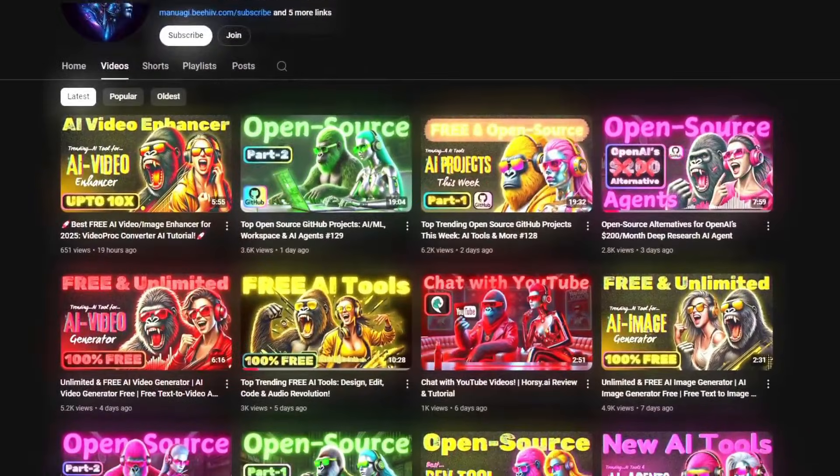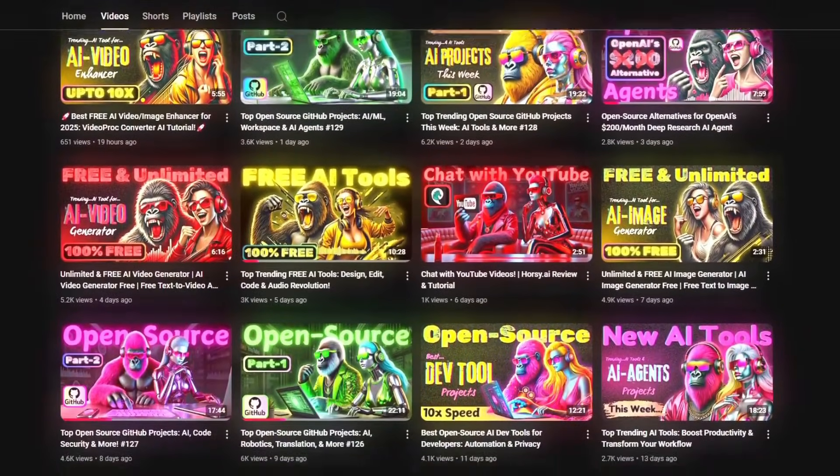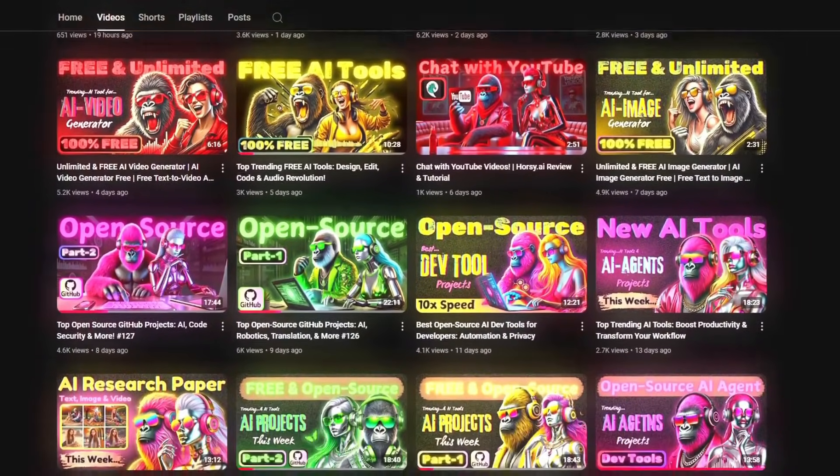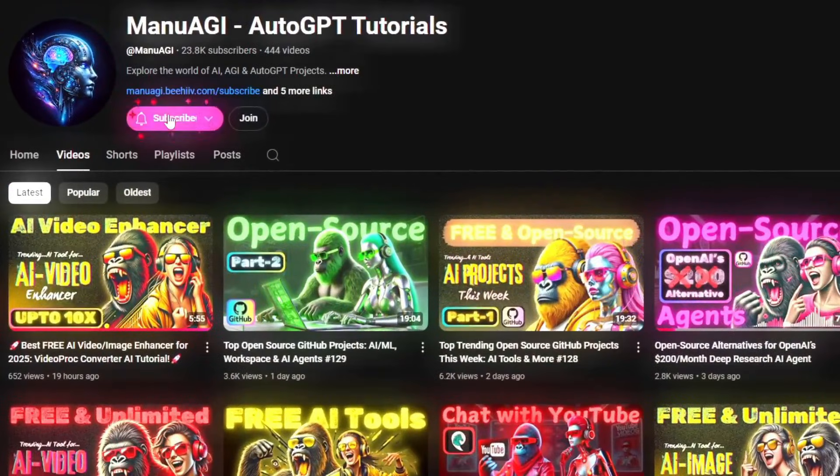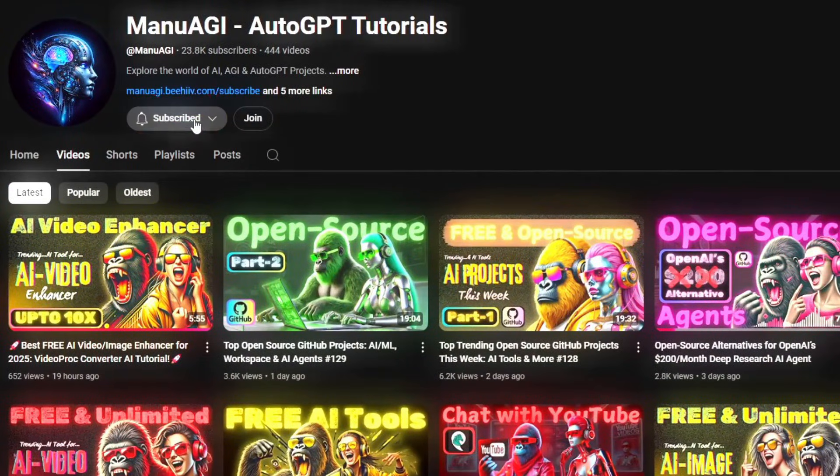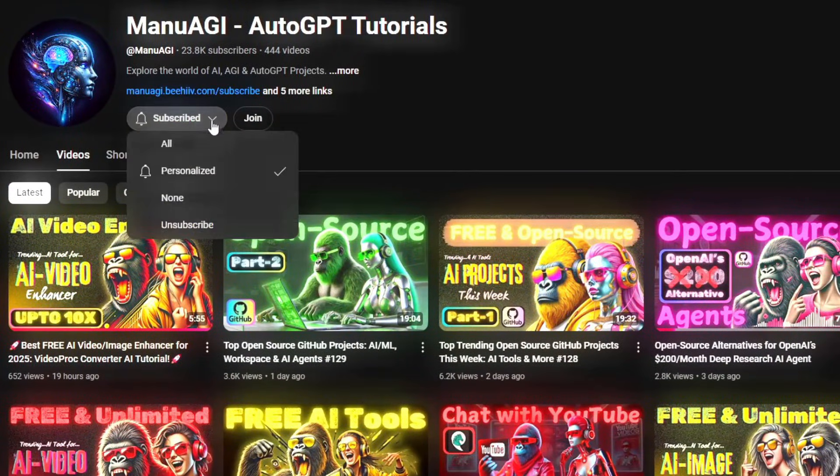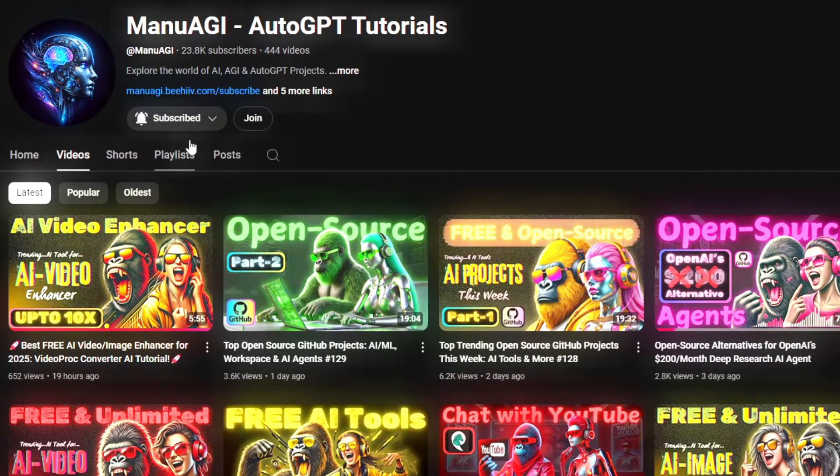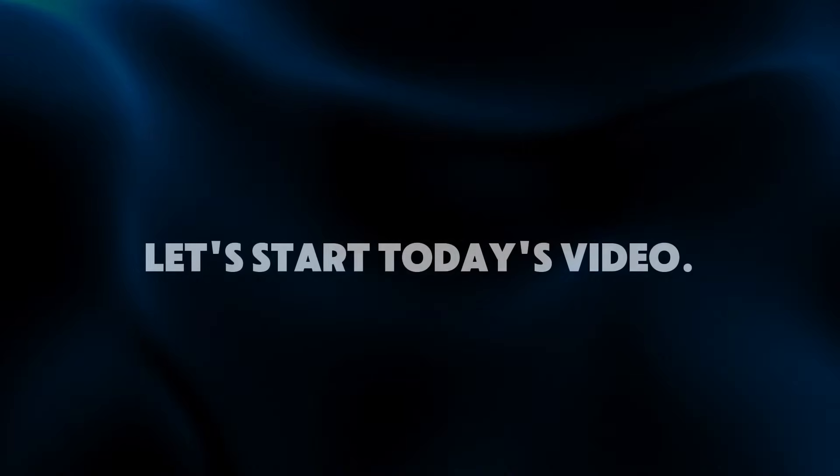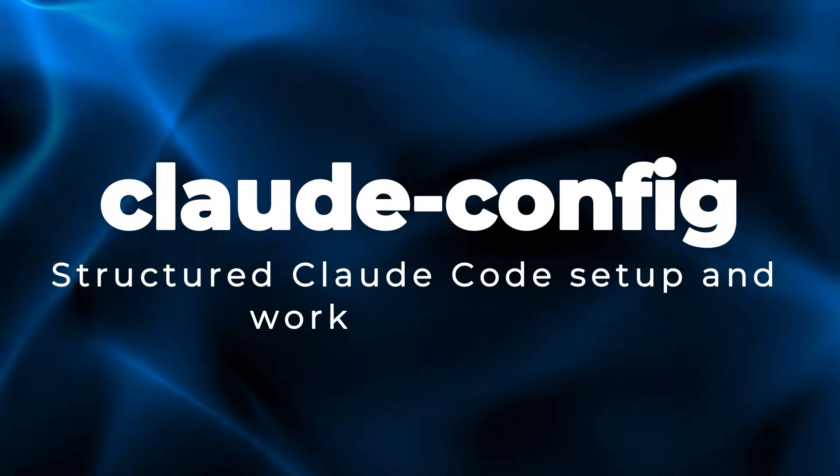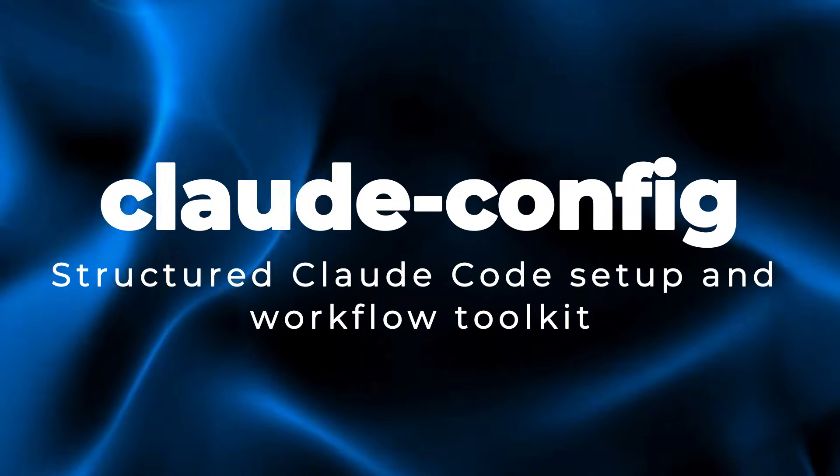Welcome back to Manu AGI Tutorials. Here, we explore the exciting world of AI, latest AI tools for you, so don't forget to hit that subscribe button and the notification bell so you don't miss out on the latest AI insights. So let's start today's video. Project number one, Claude Config.